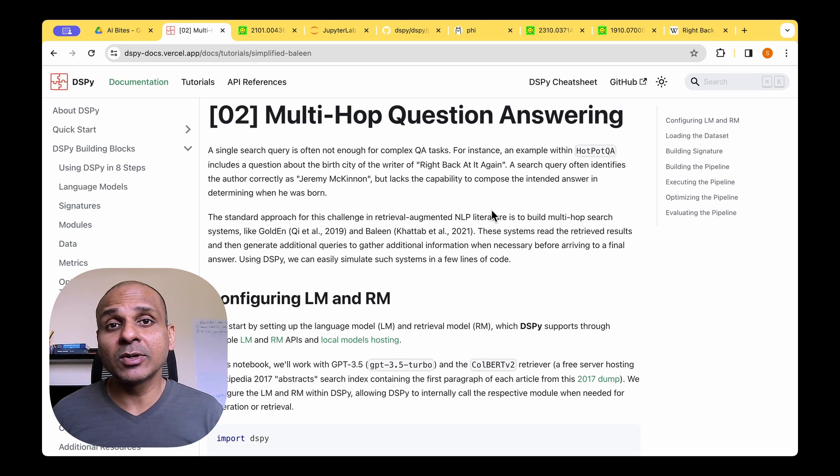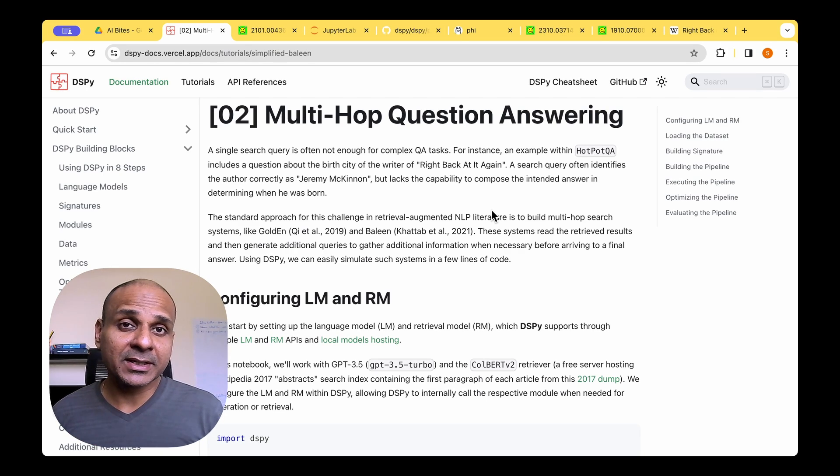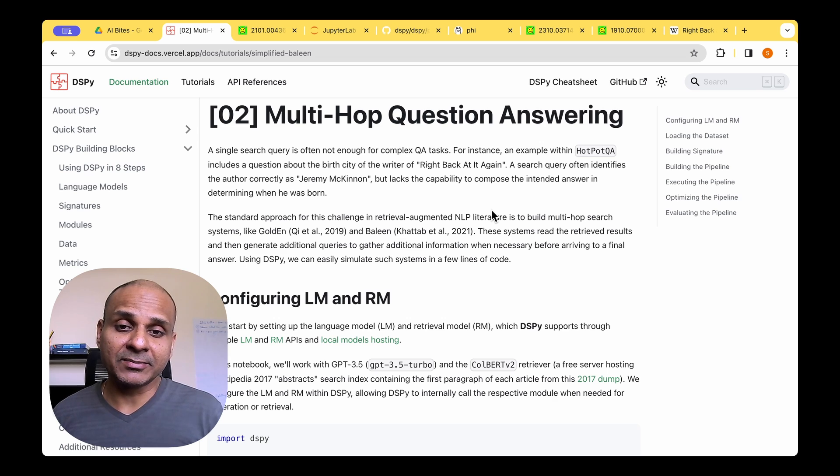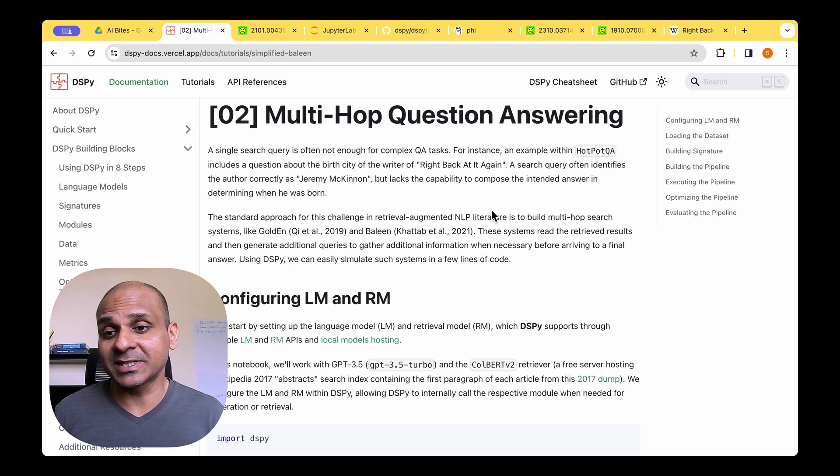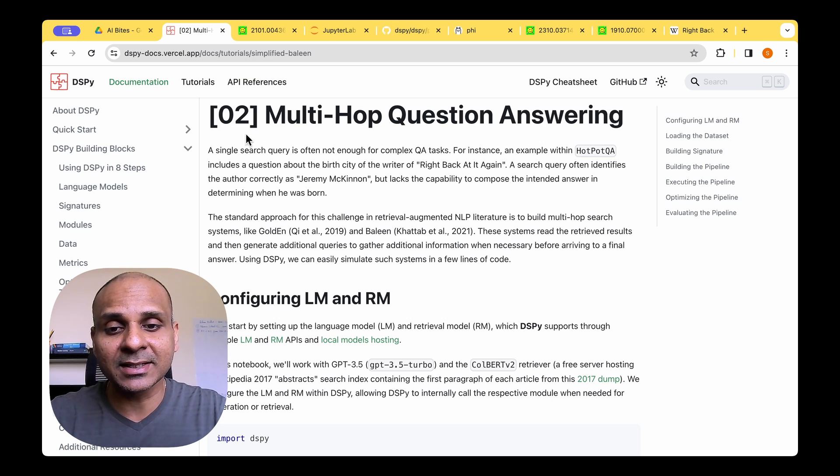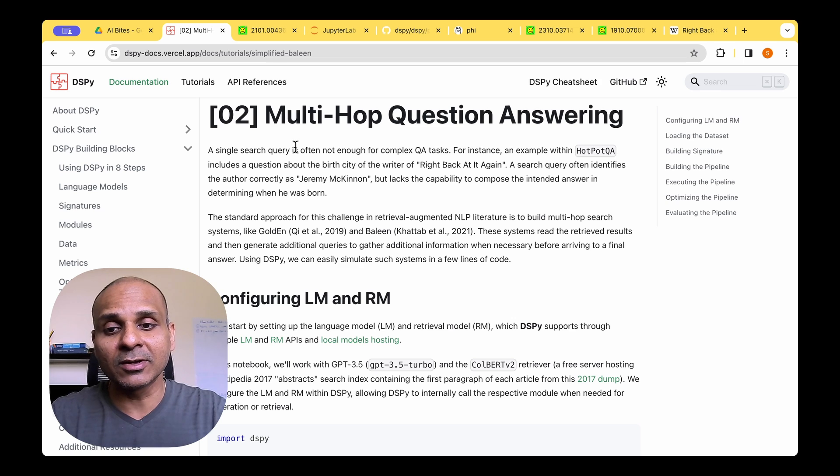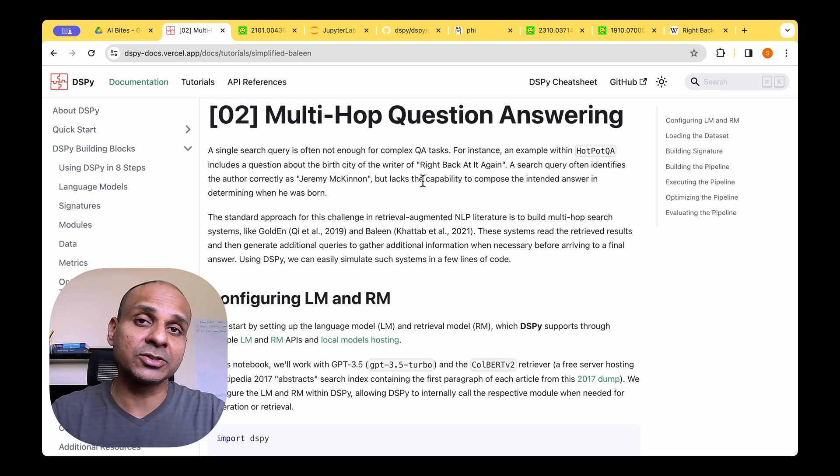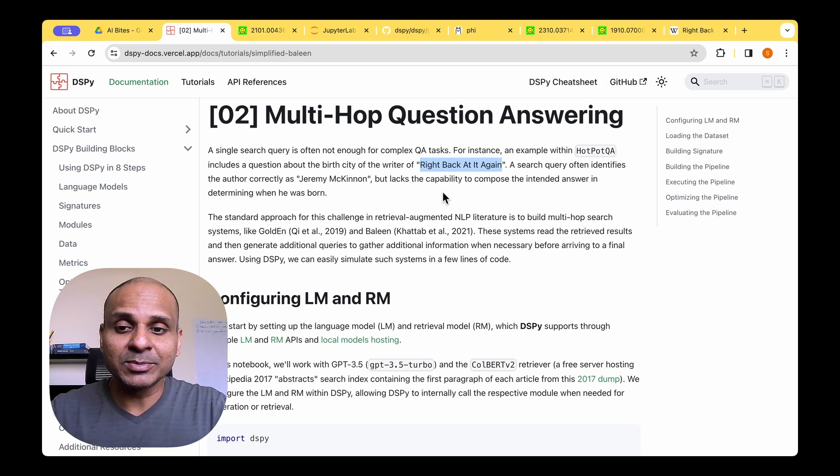Now that we have seen the different building blocks of DSPY, let's have a quick look at an example where we actually do multi-hop question answering. A single query question answering is often not enough for complex question answering tasks.